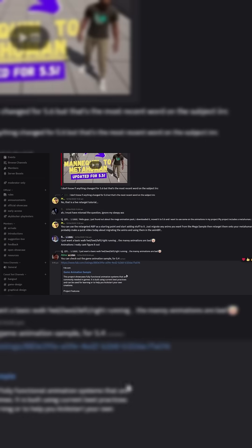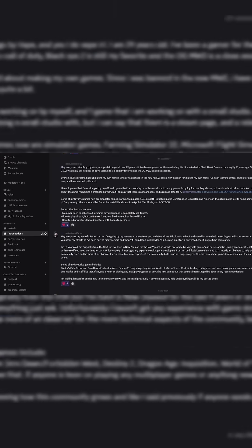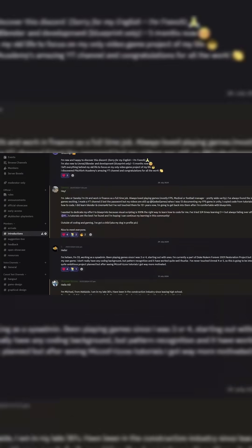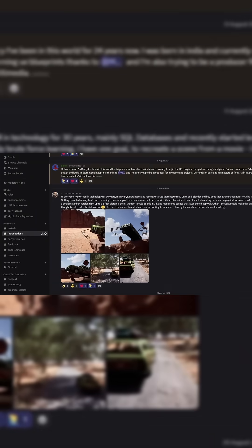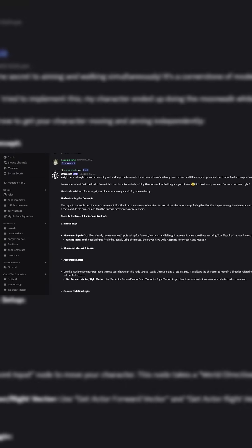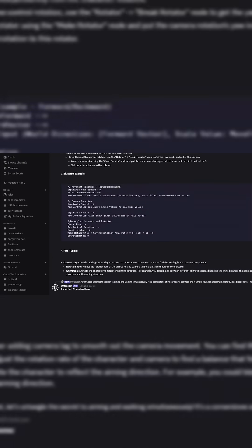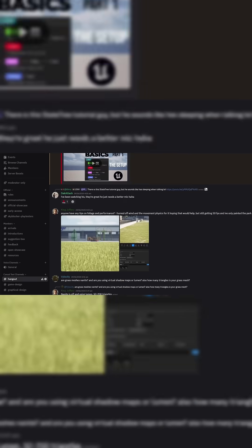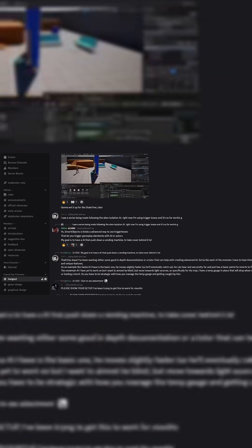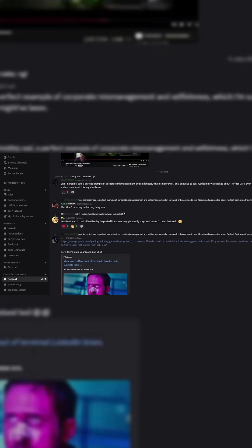But just before we get started, I'd like to invite you all to join our free and public Discord server, The Pitchfork Academy. It's a space we've created where you can mix with other like-minded developers, show off your work, and maybe even get some help. The invite link is in the description and in the pinned comment.